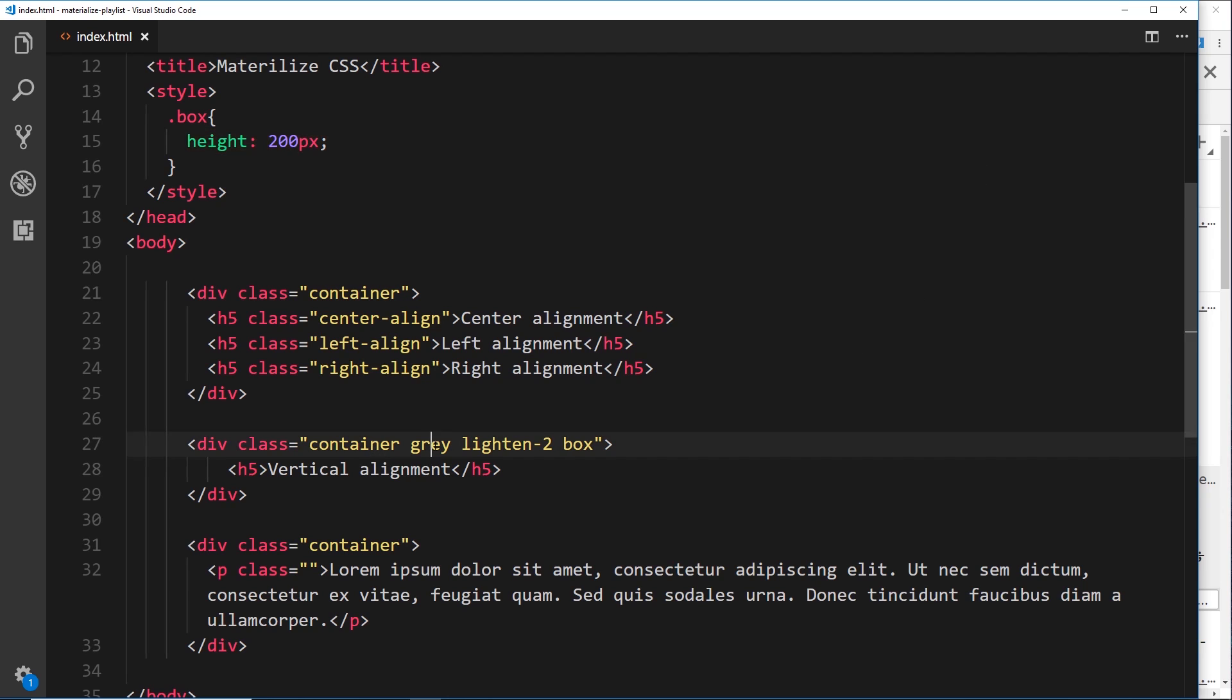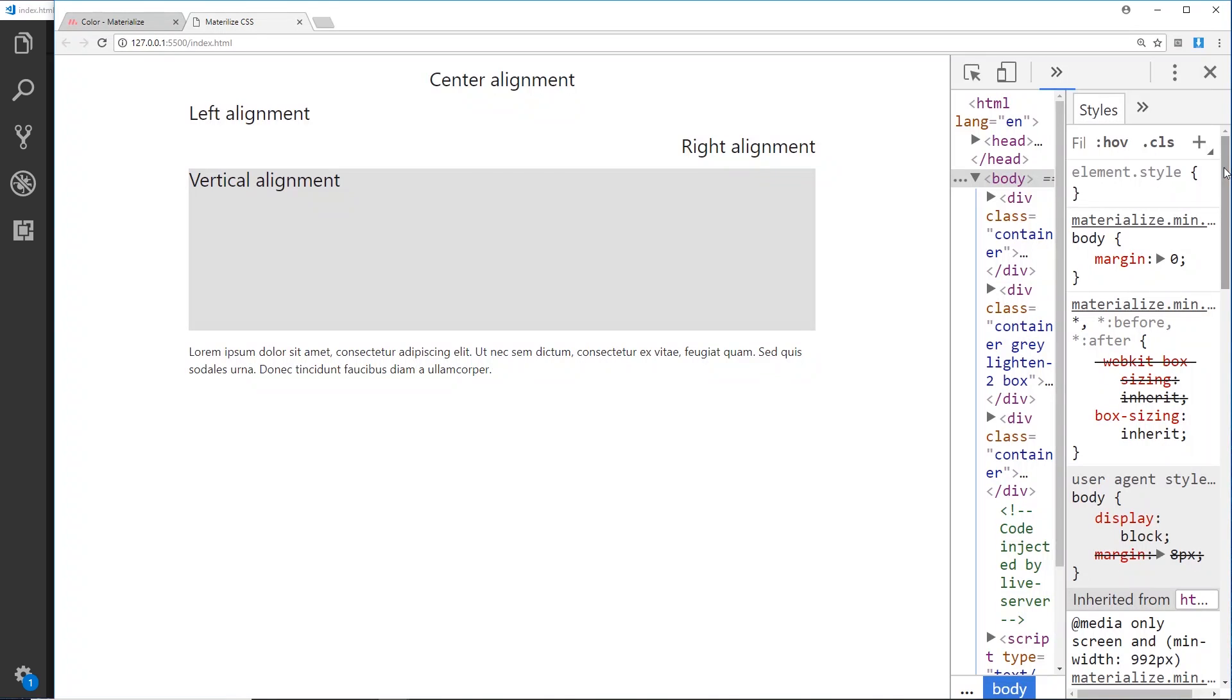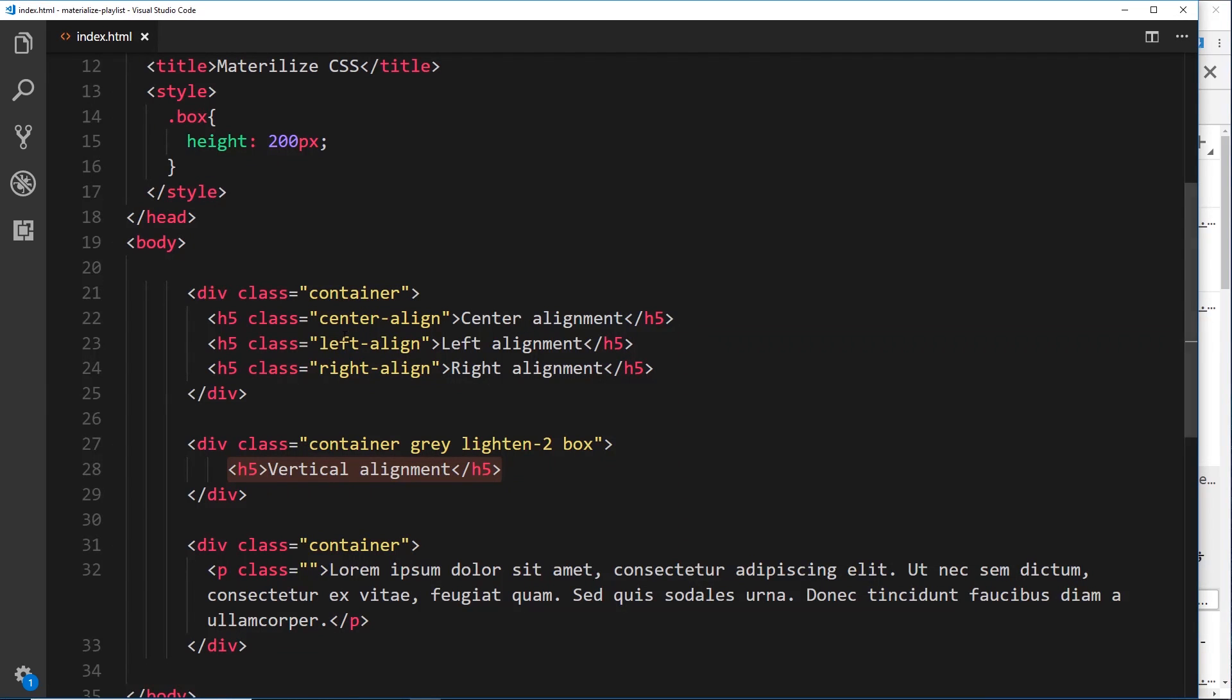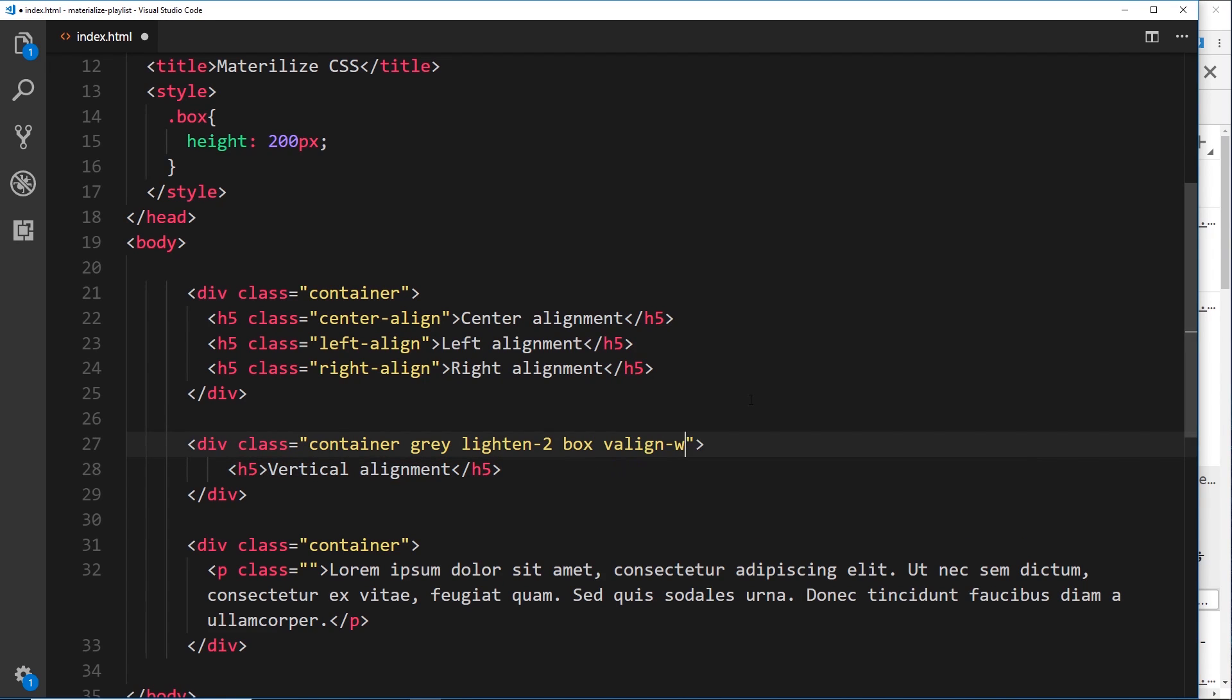So we know what all this means now. There's an h5 inside that at the minute which is just sitting at the top left. Now I want to vertically align this to the center of this element. How do I do that? Well it's pretty simple. All we need to do is go to the wrapper element and say valign-wrapper, and that's all there is to it.